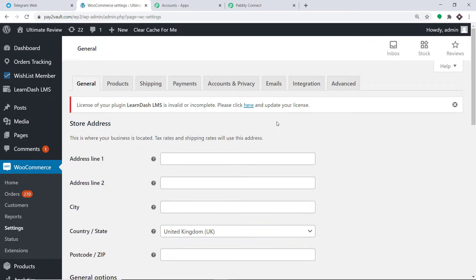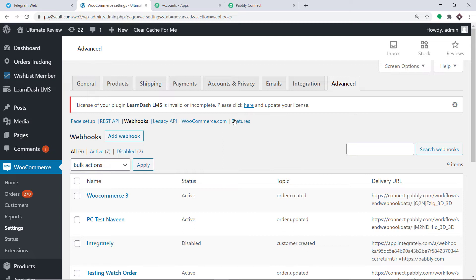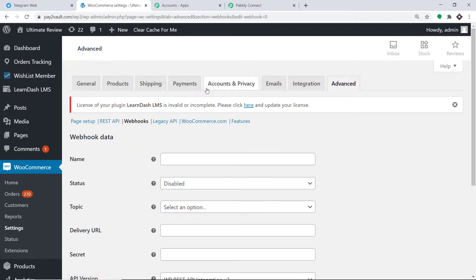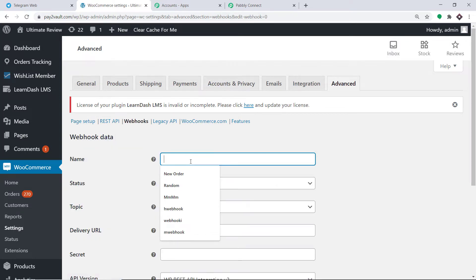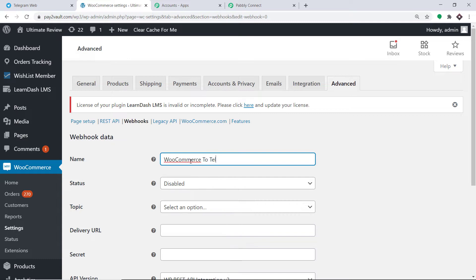This is the settings page of WooCommerce. On the right side you will find the option called Advanced — click this. This is the advanced page. Here you will find the option called Webhooks — click this. This is the webhook page. I'm going to create a new webhook, so just click on Add Webhook. First let's give a name to this webhook — I'm going to give it as WooCommerce to Telegram.